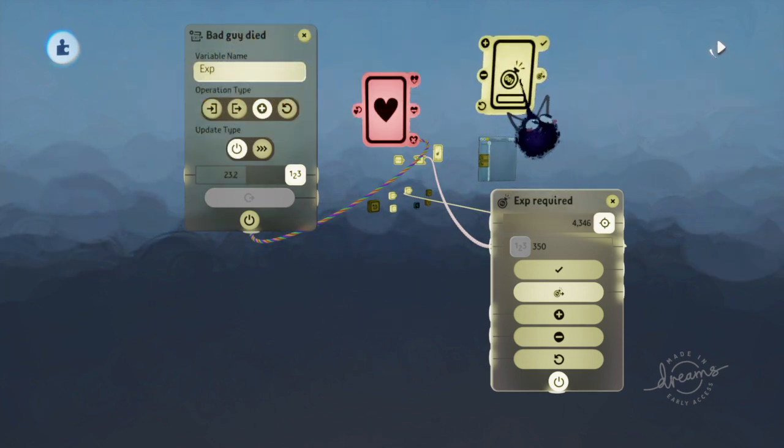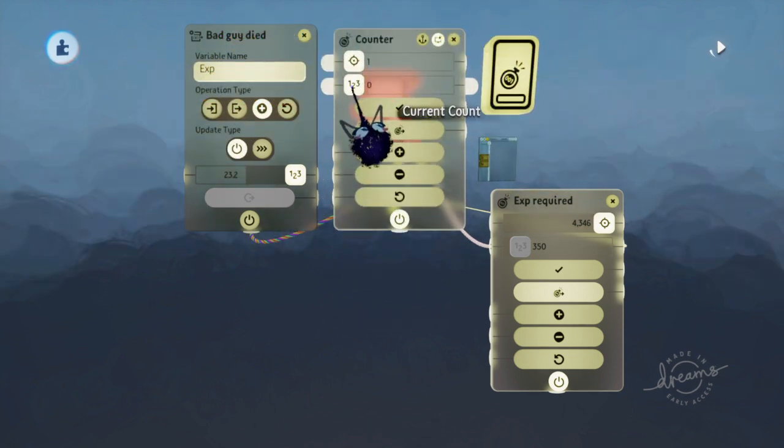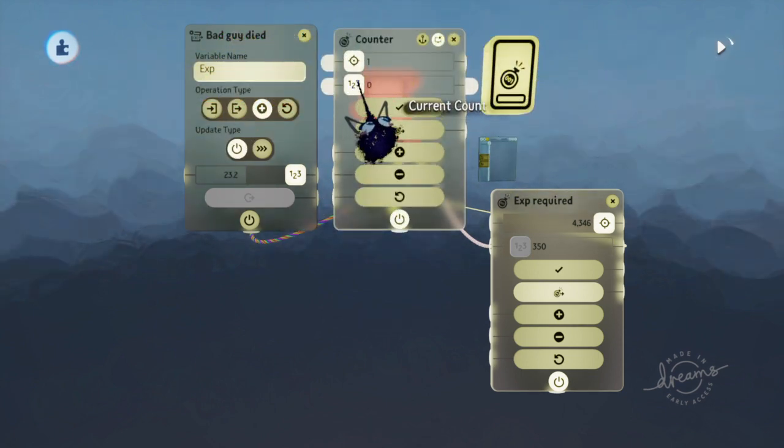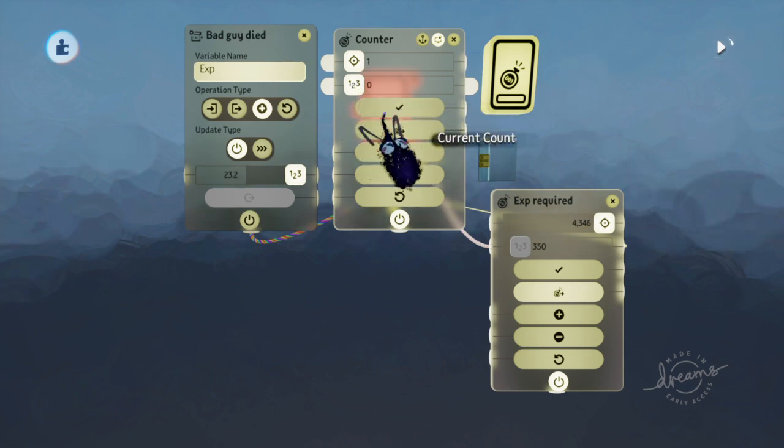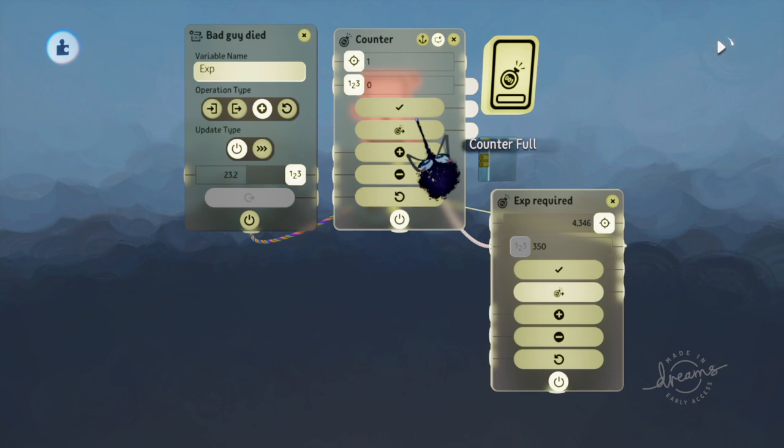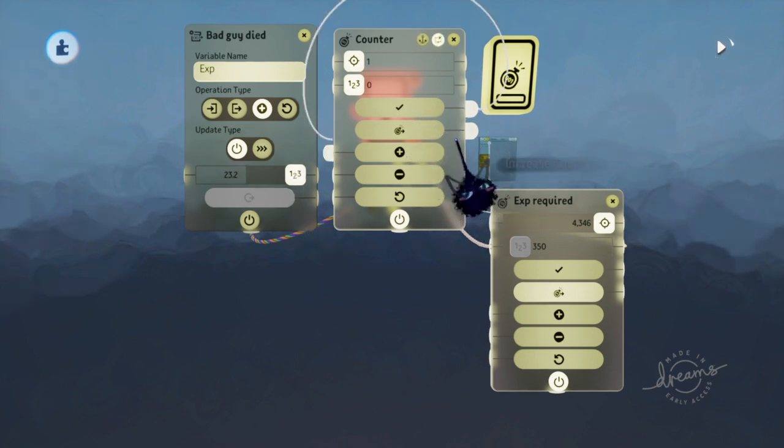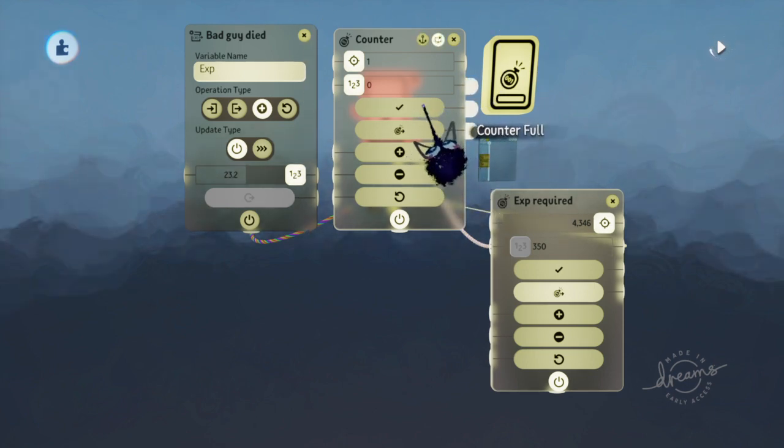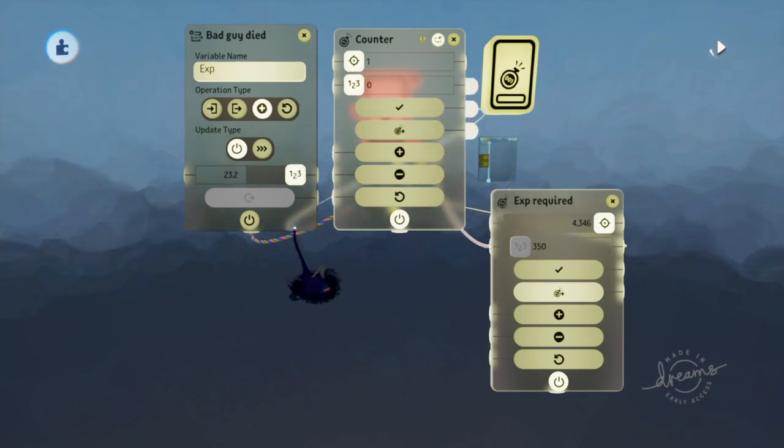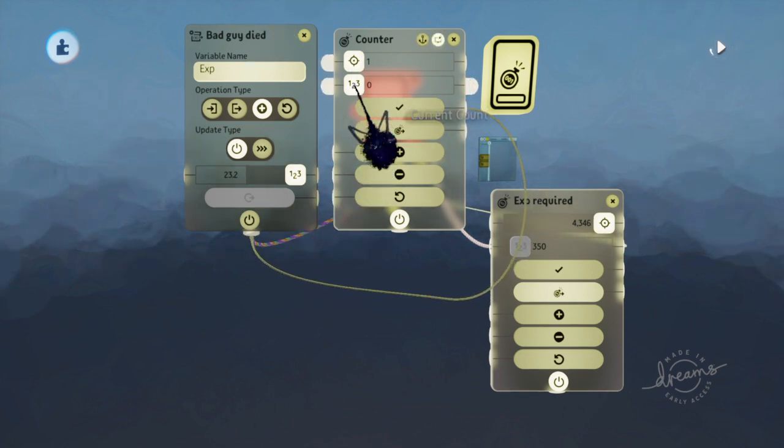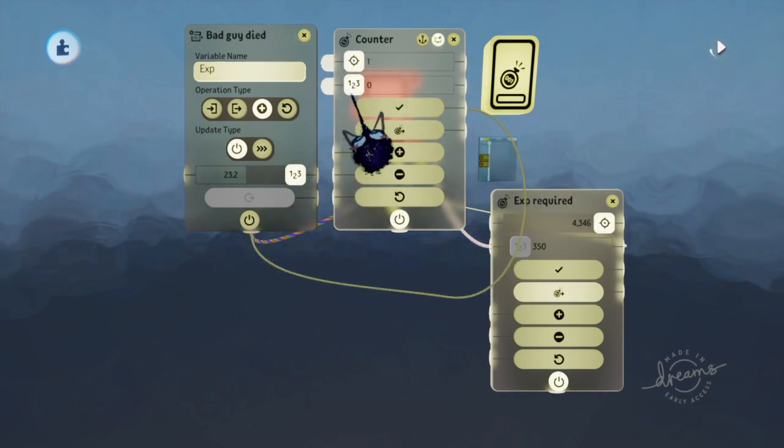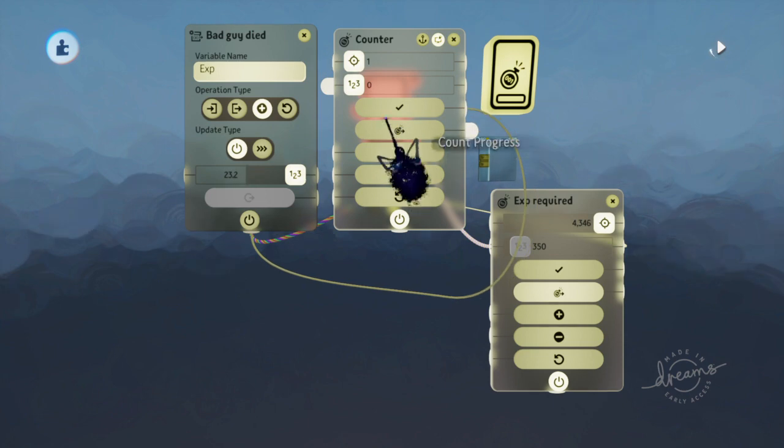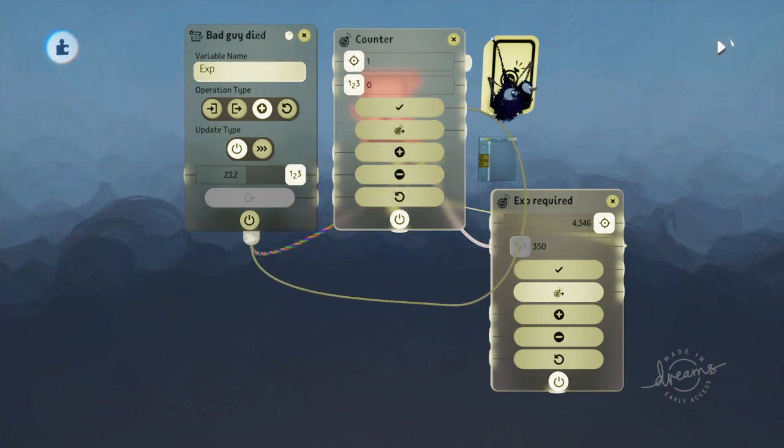So every time it takes damage, this can increase by one if you wanted to do it that way. And then whenever the counter is full, it will send off a signal to pretty much give you some exp.